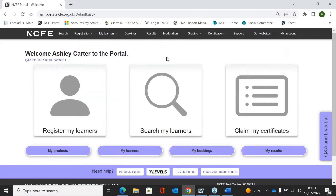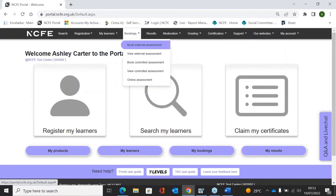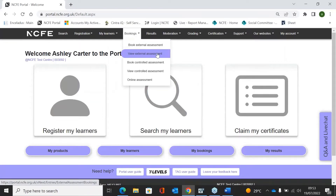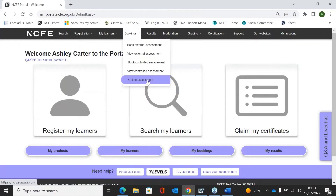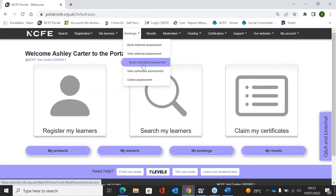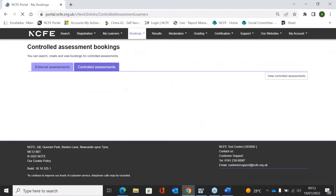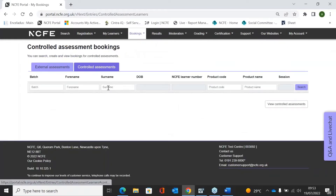So you need to log into the portal as usual. You would go to Bookings and then choose Book Controlled Assessment — not External Controlled, as sometimes that can be a little confusing. This is once you have registered your learners, so your learners do need to be registered first.